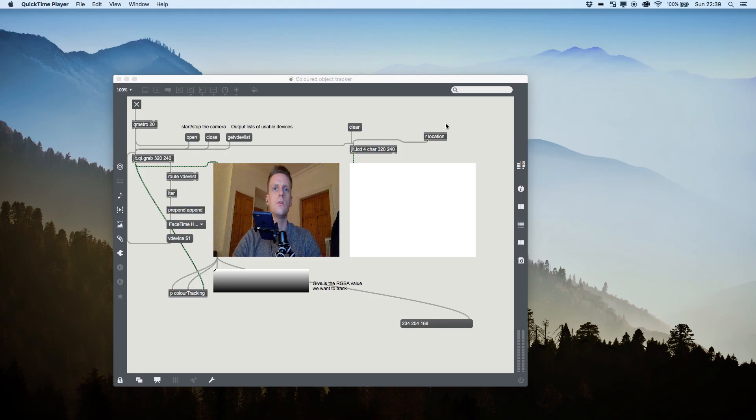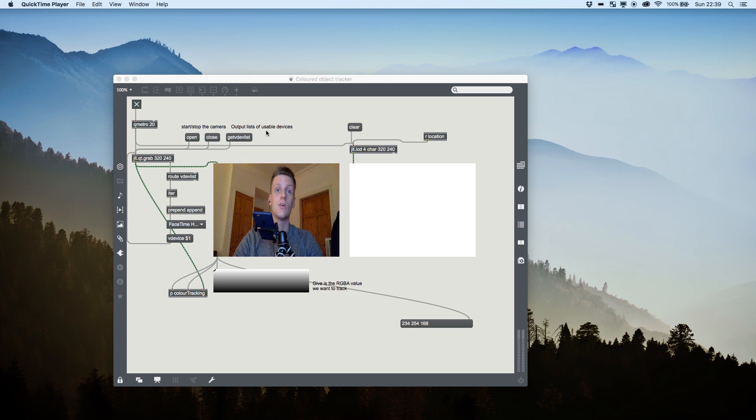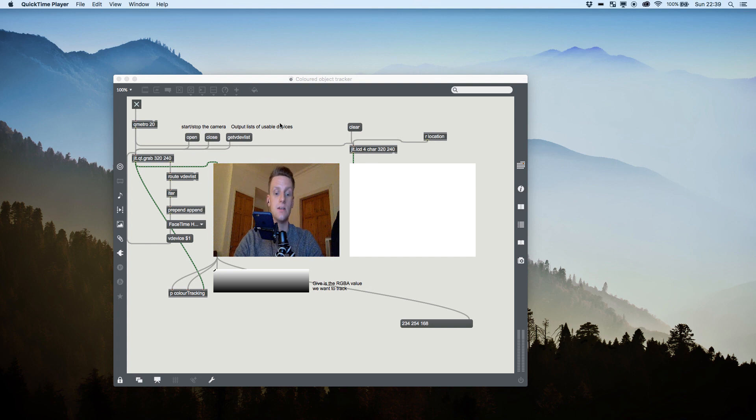Hello, good morning, good afternoon, good night. Today we are going to be taking a quick look at another of the Max MSP basics as I see it, and this is our selected color tracker or a colored object tracker.